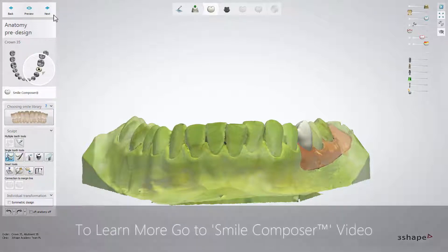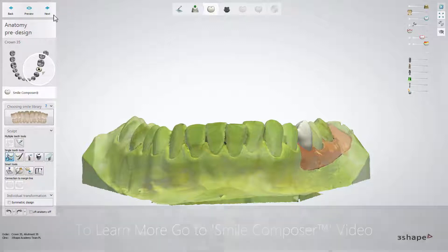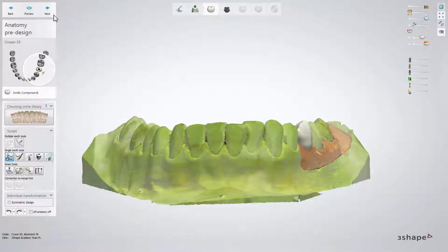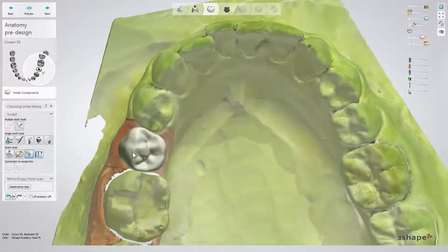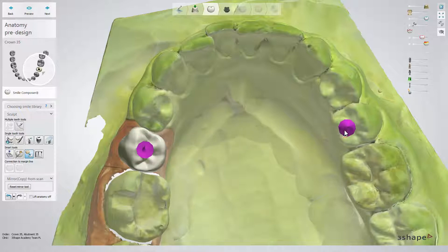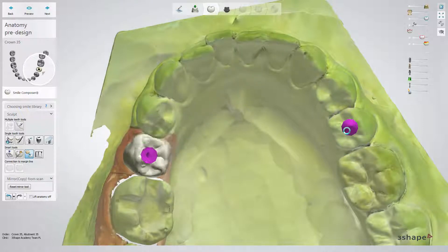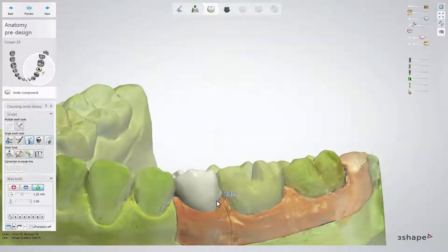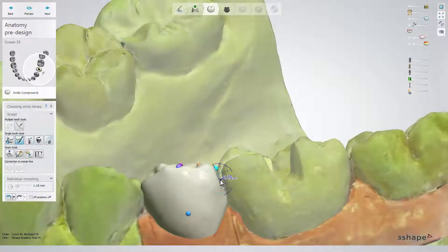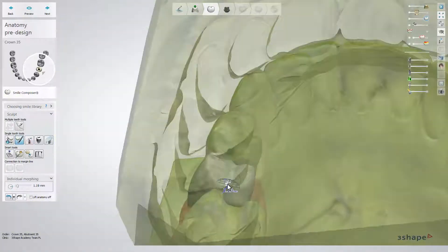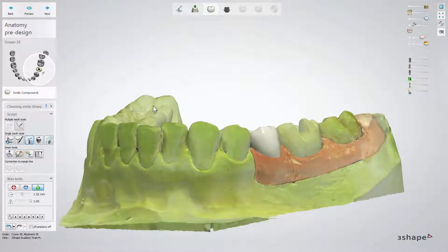Now, when you are in the anatomy pre-design step, use the Smile Composer tools to position the future tooth and designate the right space for abutment design. In cases where you have a full arch scan, use the Mirror tool to copy from the other quadrant. The final shape of the future crown will be designed in further stages. Click Next when you are ready.